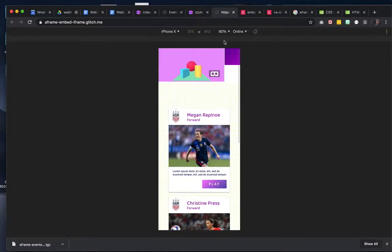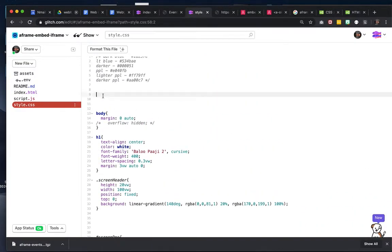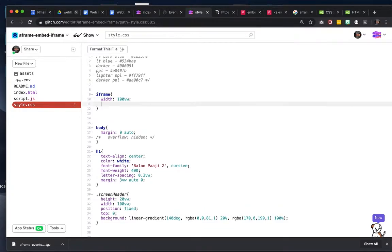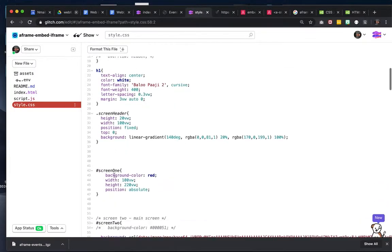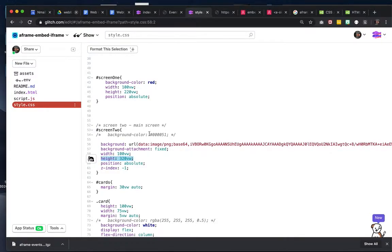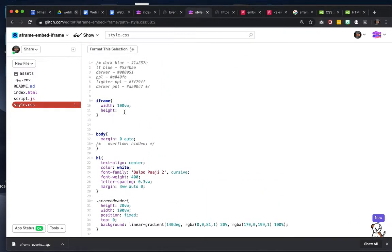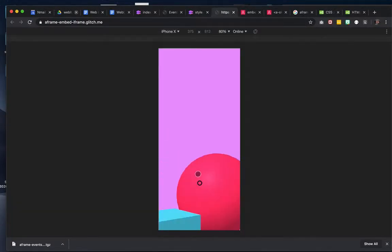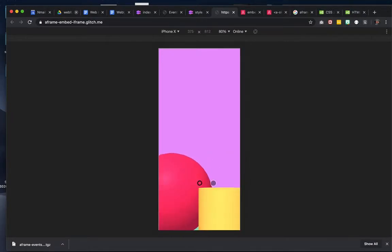Now we need to style the actual iframe. I'll just do iframe at the top of the CSS. You could give it an ID, you could wrap it in a container, but you do need to actually affect the iframe itself. Let's give it a width of 100vw and maybe a height — let's see how big my pages are — so a height of like 320, which is probably a little too big, but that's okay for now.